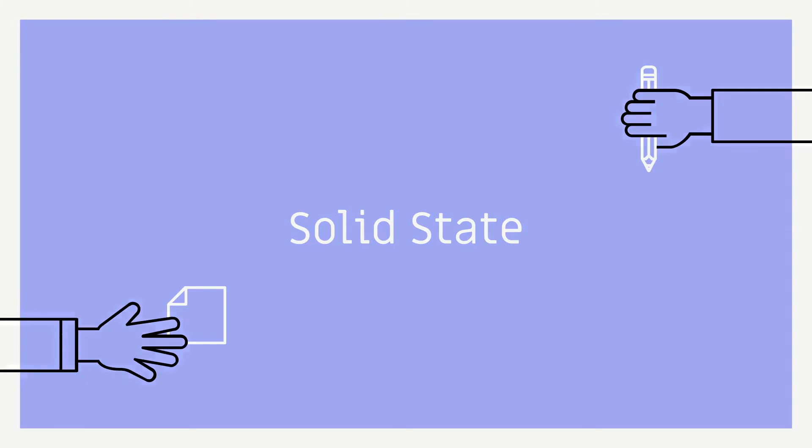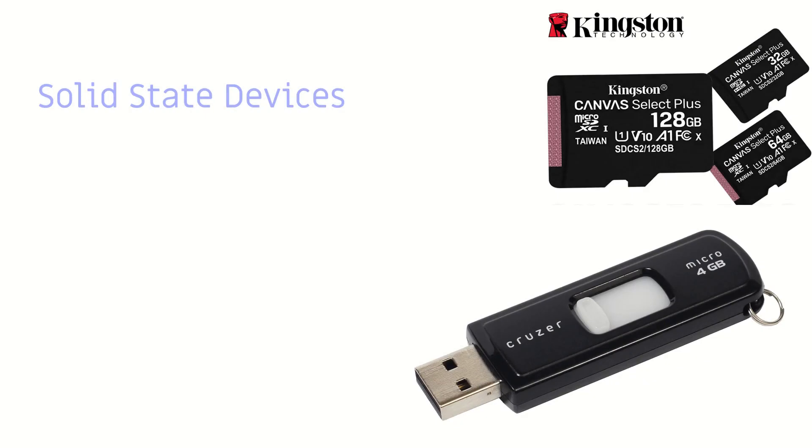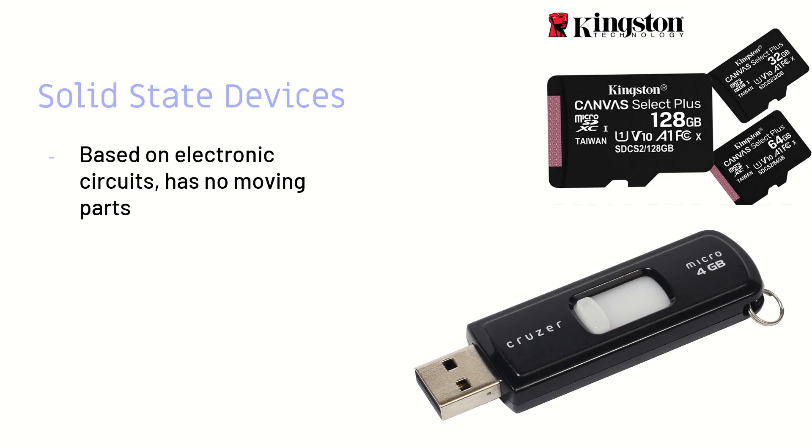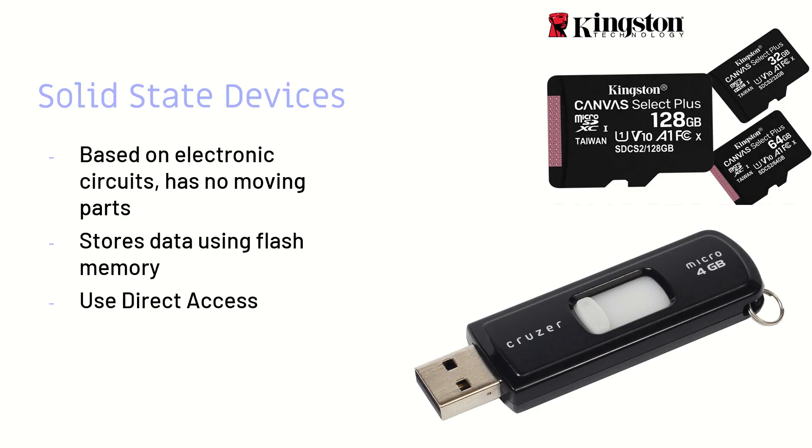But here we have solid state. Solid state devices. This is electronic circuits, so it doesn't have a moving part unlike the previous one. It stores data using something called flash memory and it uses direct access.